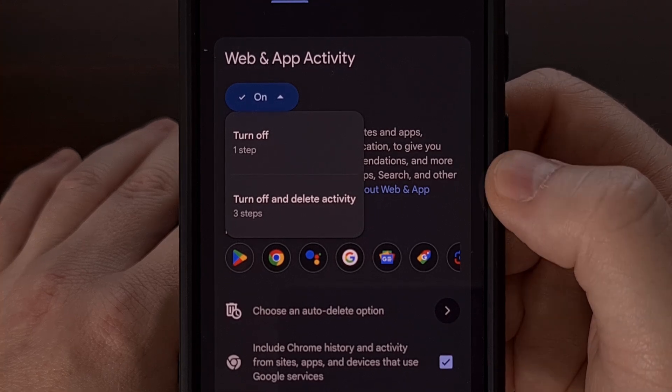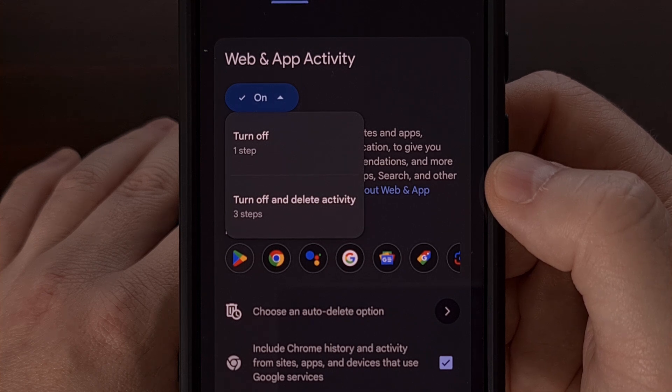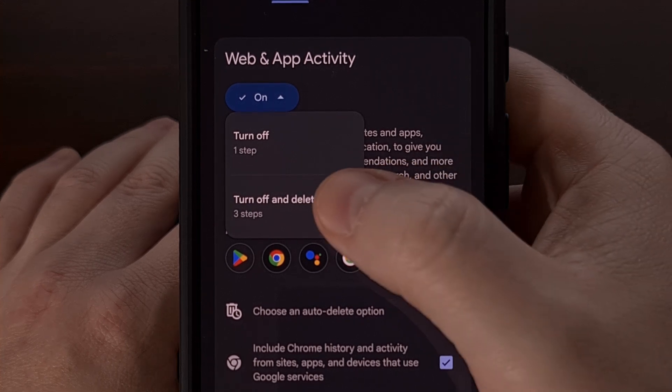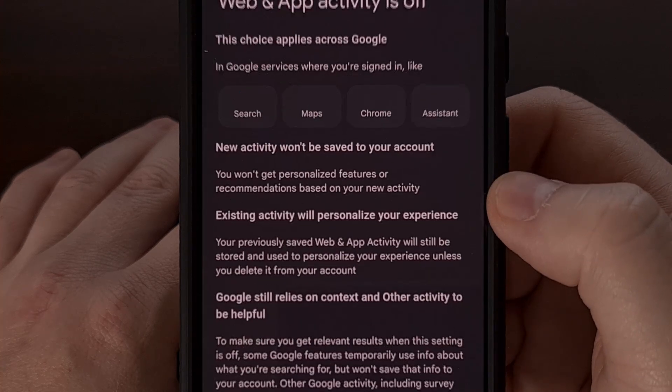If you really want to wipe all of the data that Google is using for personalized content, then select that bottom option.